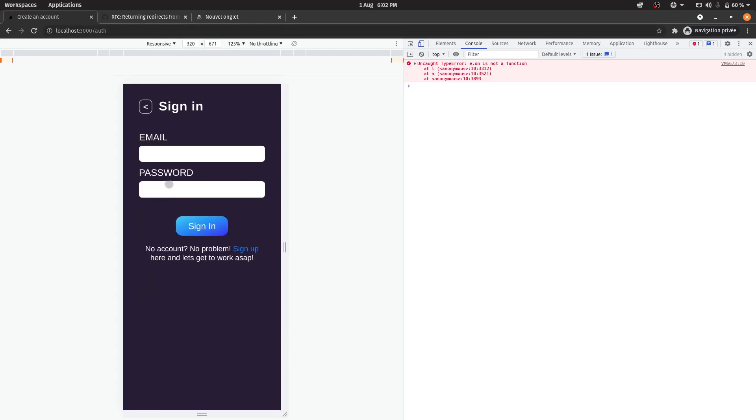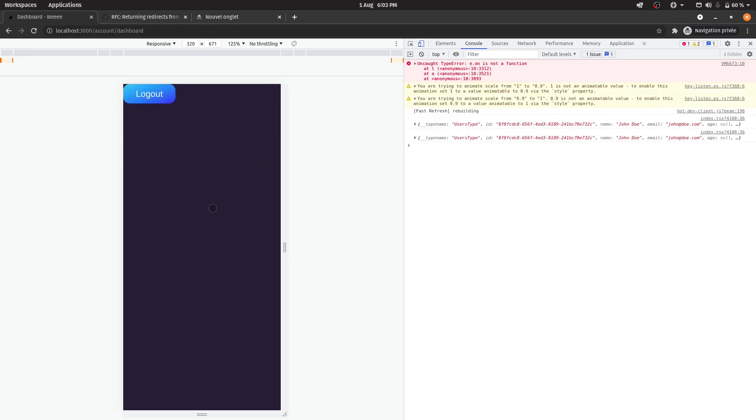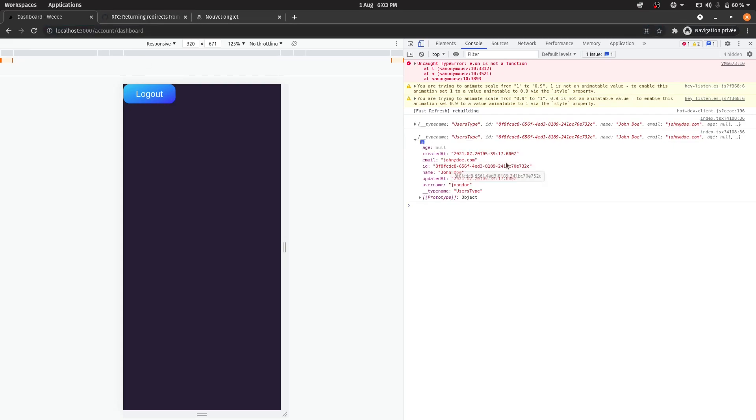So as you can see, we're now signed in and we're automatically inside of Account Dashboard. Also in Account Dashboard, I'm also logging in the current user so that we can see what the user is.